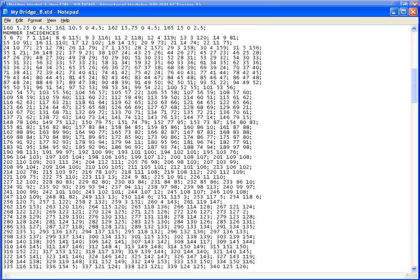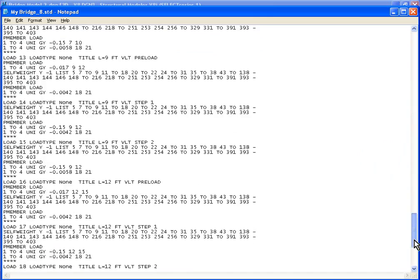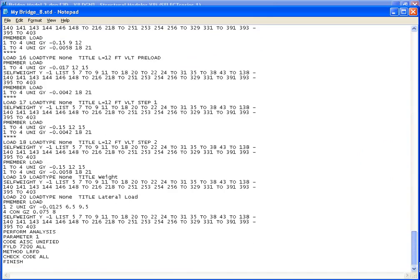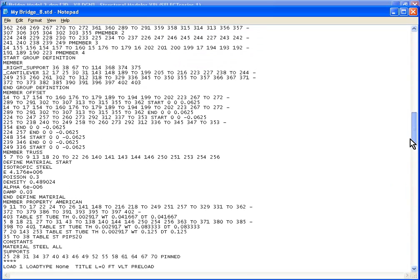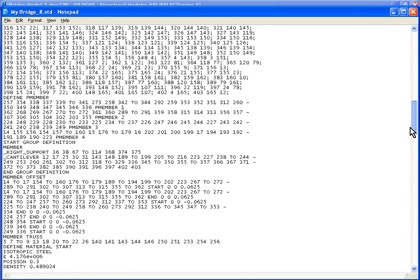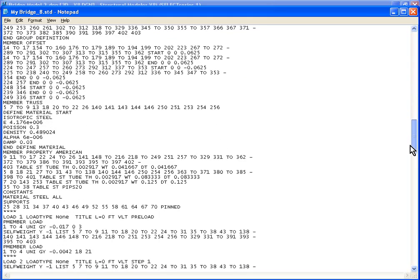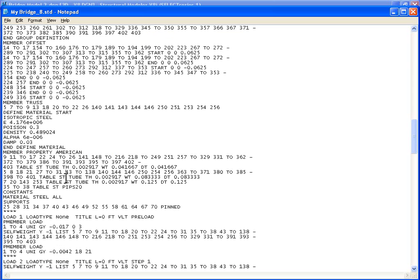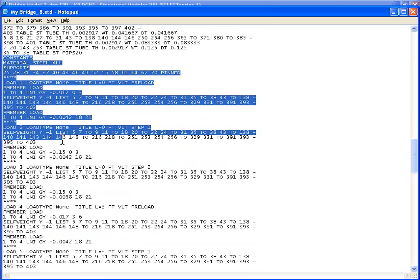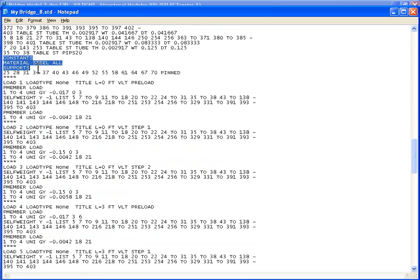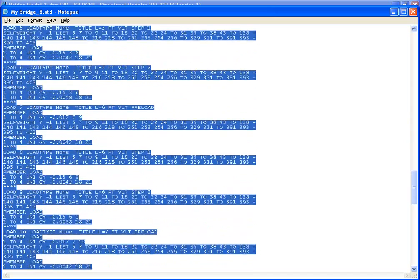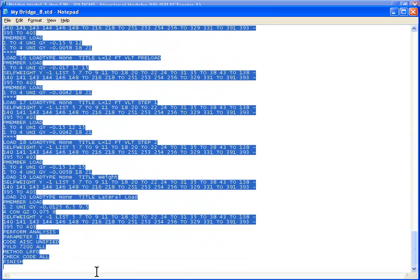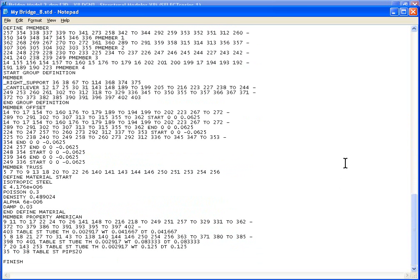So if you scroll down in this file, this is a simple text file. You should see some lines that say member property American. Just delete all the lines after, where you see constants, just delete all the lines except the finish line. So we're going to end at member property.